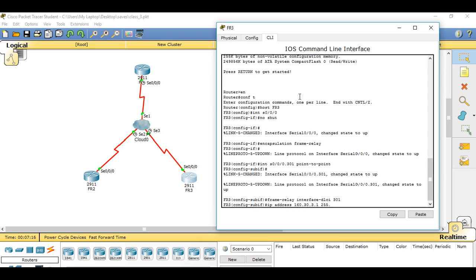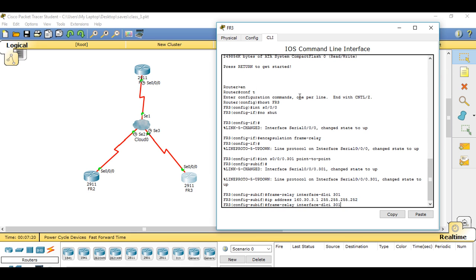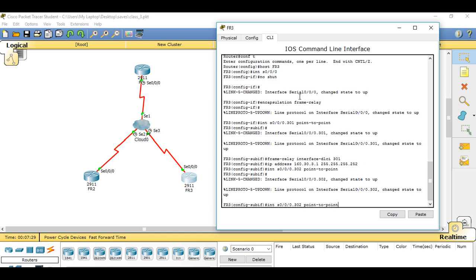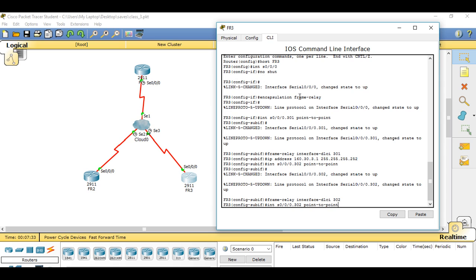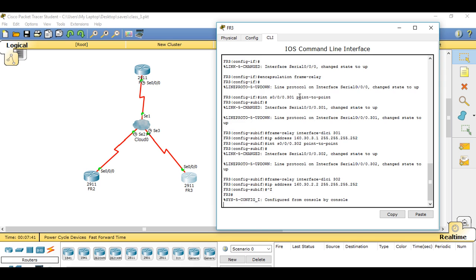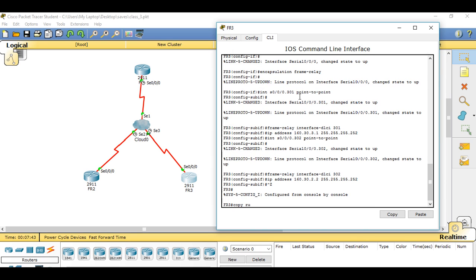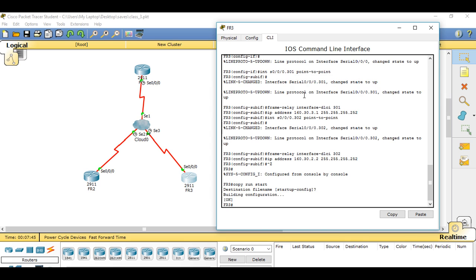Configure subinterface 302 to bring that configuration up. Change the DLCI accordingly, and the final IP address will be 160.30.2.2 255.255.255.252. Do a copy run start. That's our three routers configured.